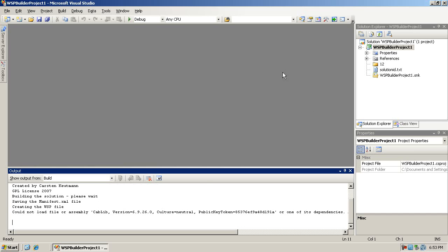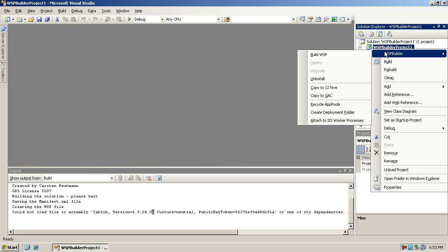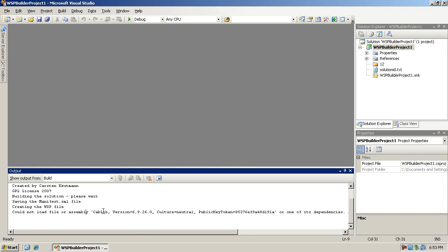I actually get an error here, but I'm going to address that in a moment. The second thing you can do is that once you have built the WSP, you can easily deploy it - though we can't deploy it right now because of this error. We'll need to install the cablib here, so I'll go and do that.